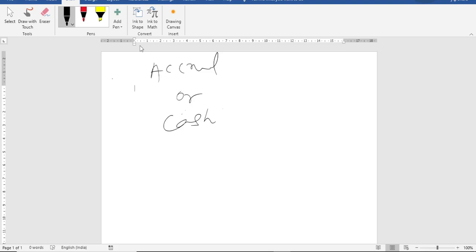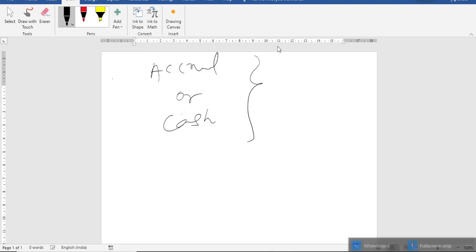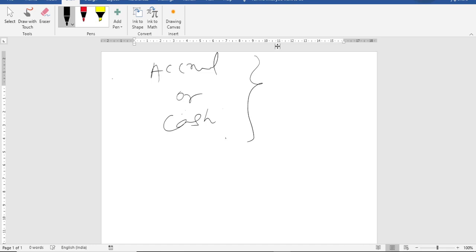Now it creates a major difference which method you choose to do the accounting. I will give you a very simple example to understand what is accrual and what is cash.